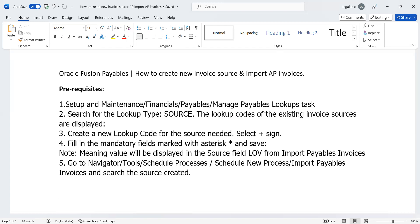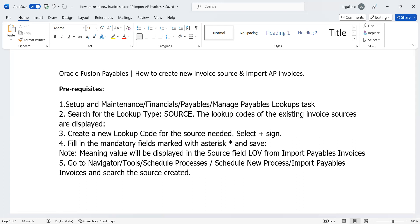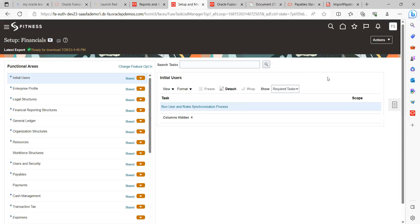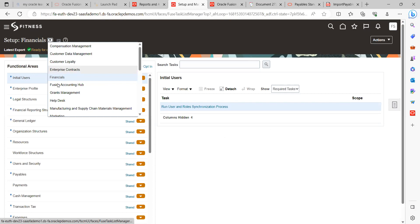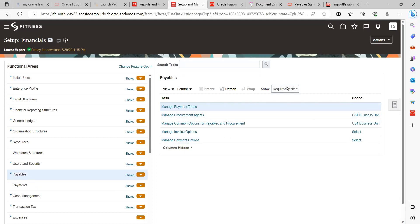Let's get into the application to see this practically. I have already gone into Setup and Maintenance. Here I can choose Payables, then select All Tasks.